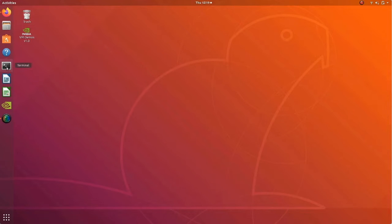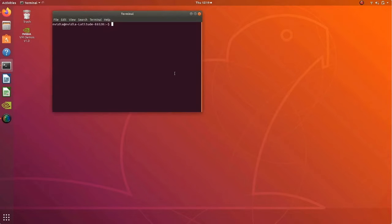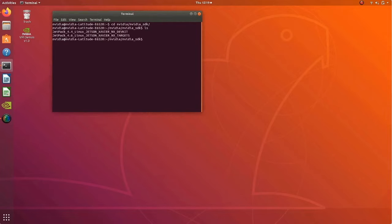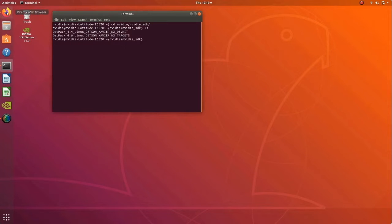I'm on my host machine where I will create the OTA payload package. I have downloaded both the JetPack 4.4 and JetPack 4.6 BSPs onto my host machine. Let's take a look at the documentation on how to create an OTA payload package.